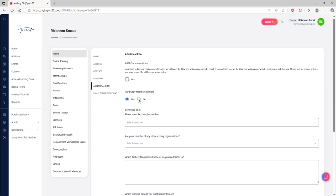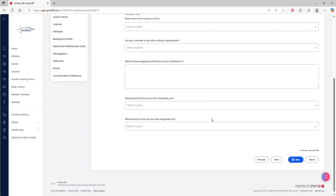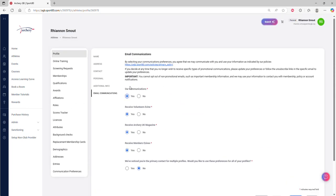When we click next again, this final section is about your communication preferences.